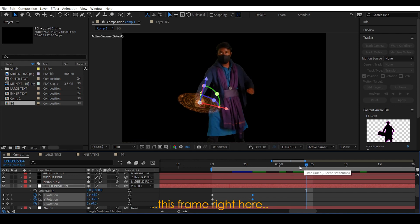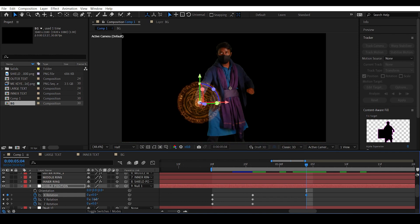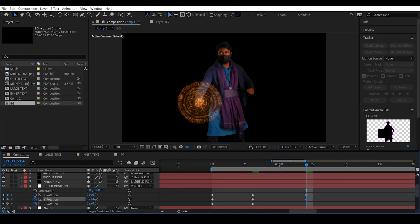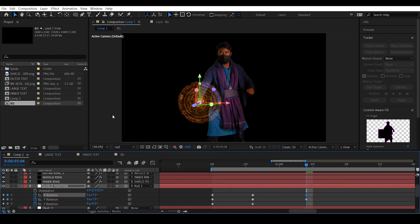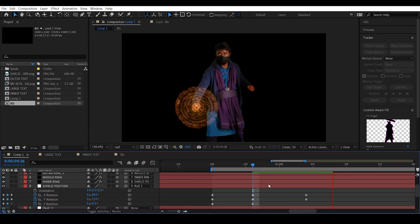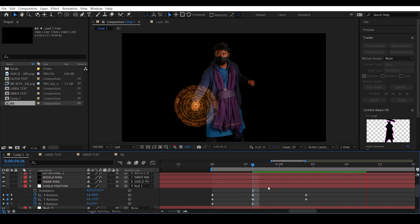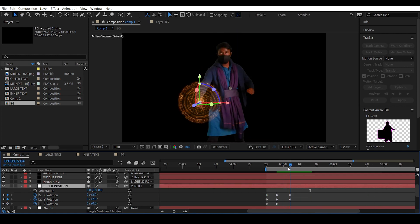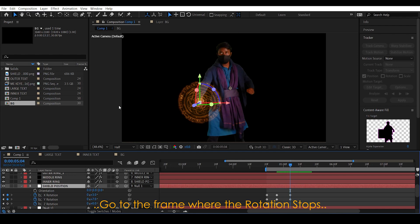At the frame where the arm movement completes, set the X and Y rotation to zero — or give it a little Y and some X rotation. This animates the shield rotation at a three-dimensional level. Now it's time to animate the shield layers individually.